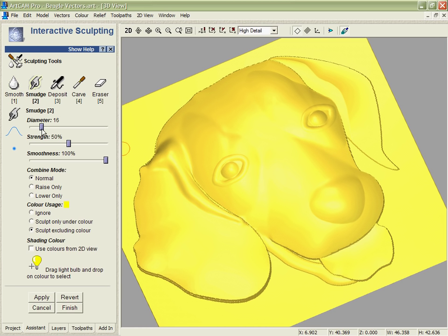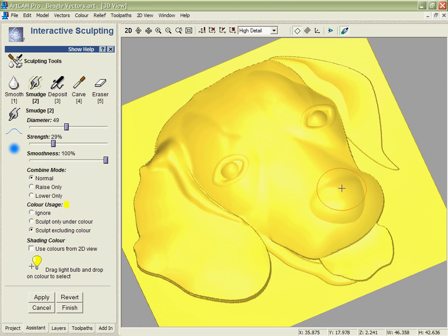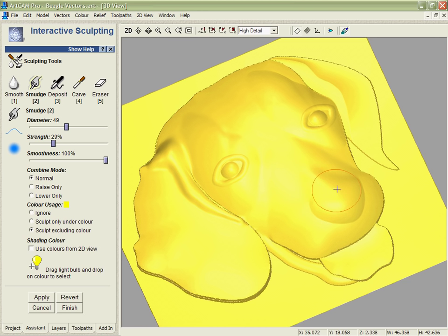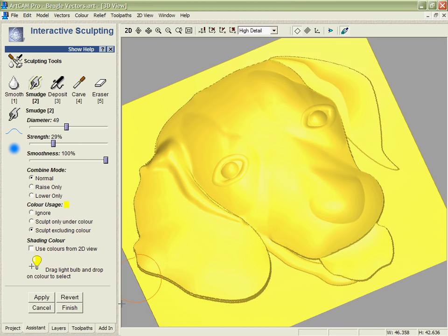We can also use things like the smudge tool in order to take areas like the nose and just drag them up into our design to change the shape that we're building. Again, this is going to take a few minutes as we work our way around the design, so we'll jump forward to the stage where all the sculpting and smoothing has been done.